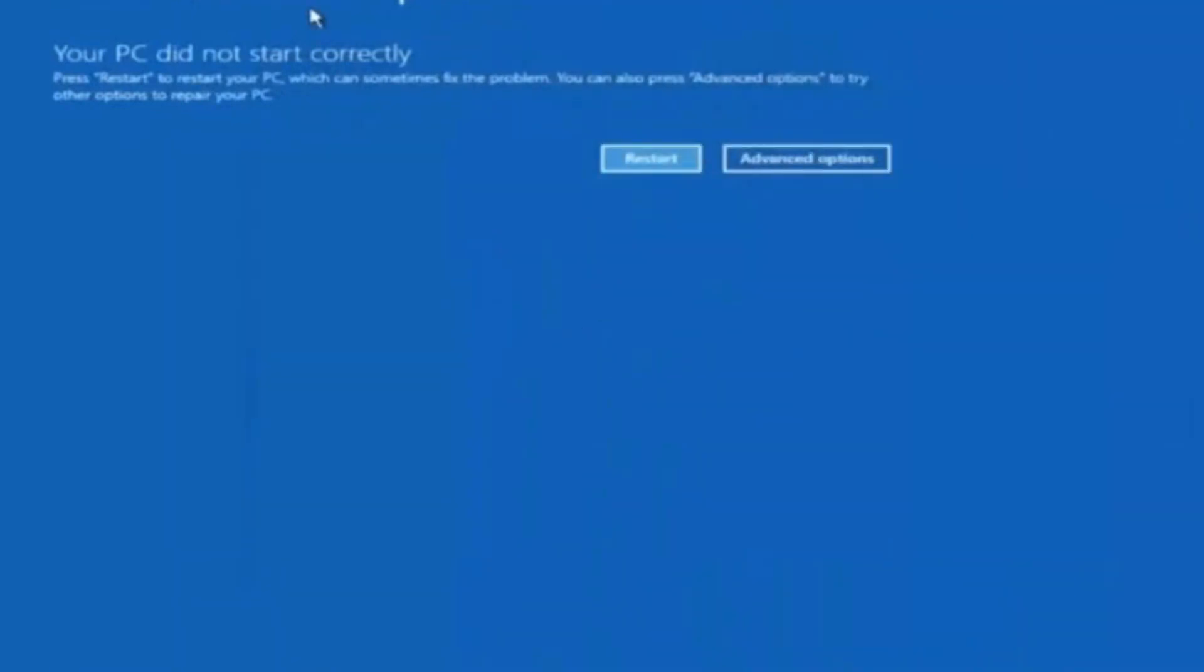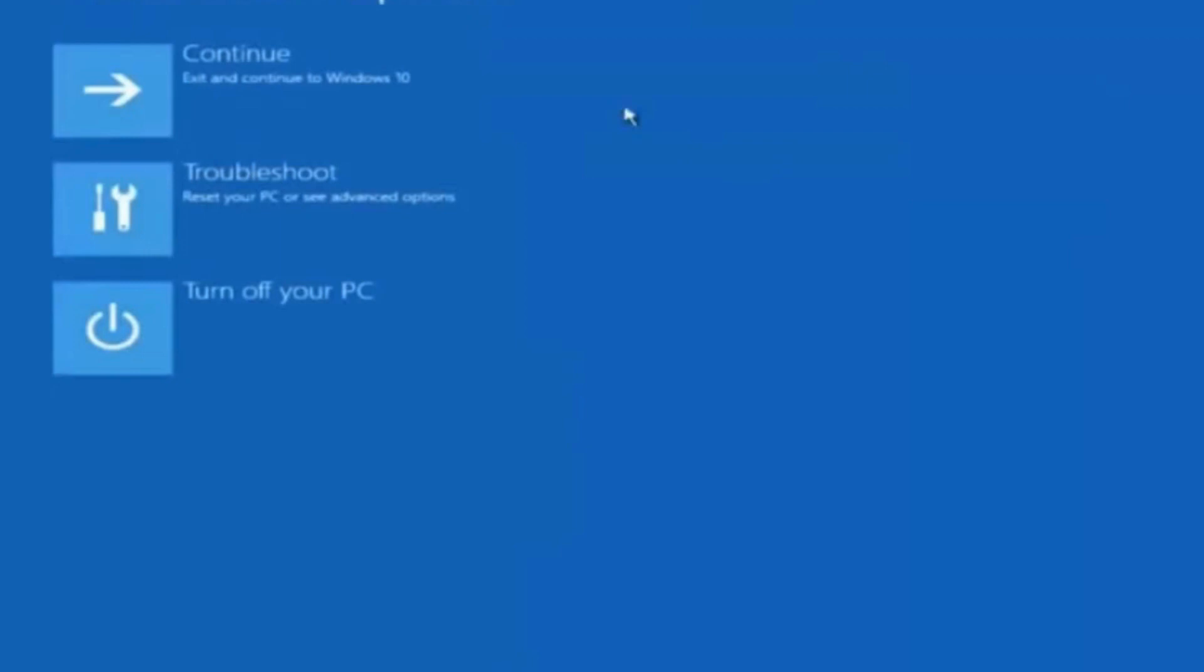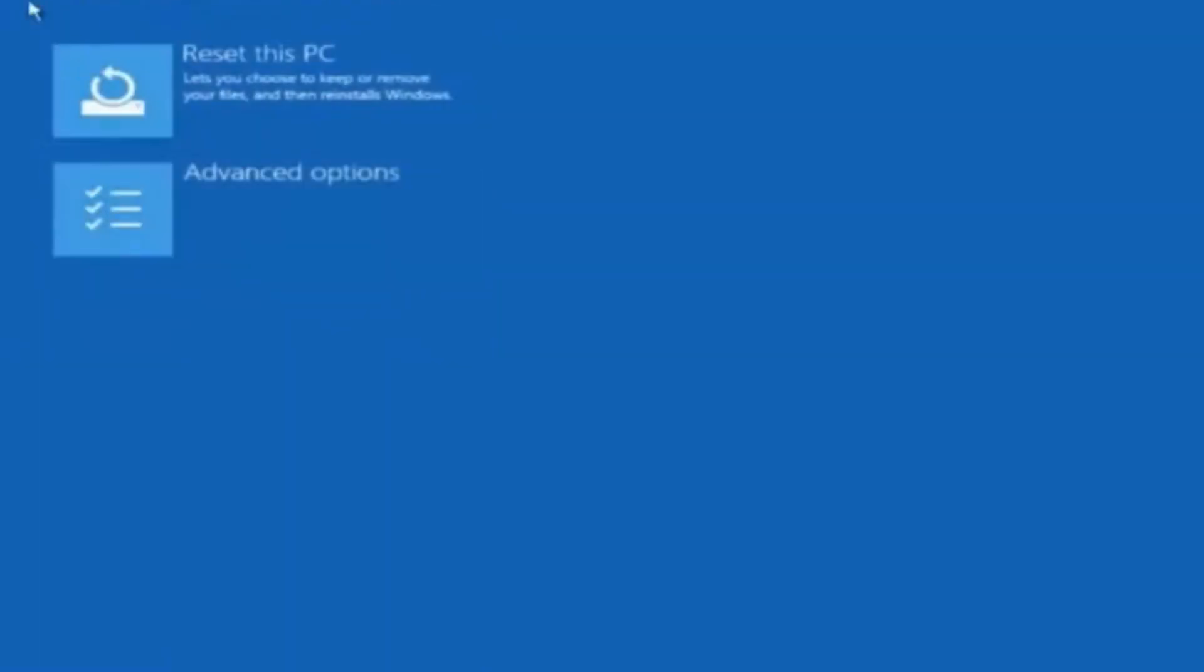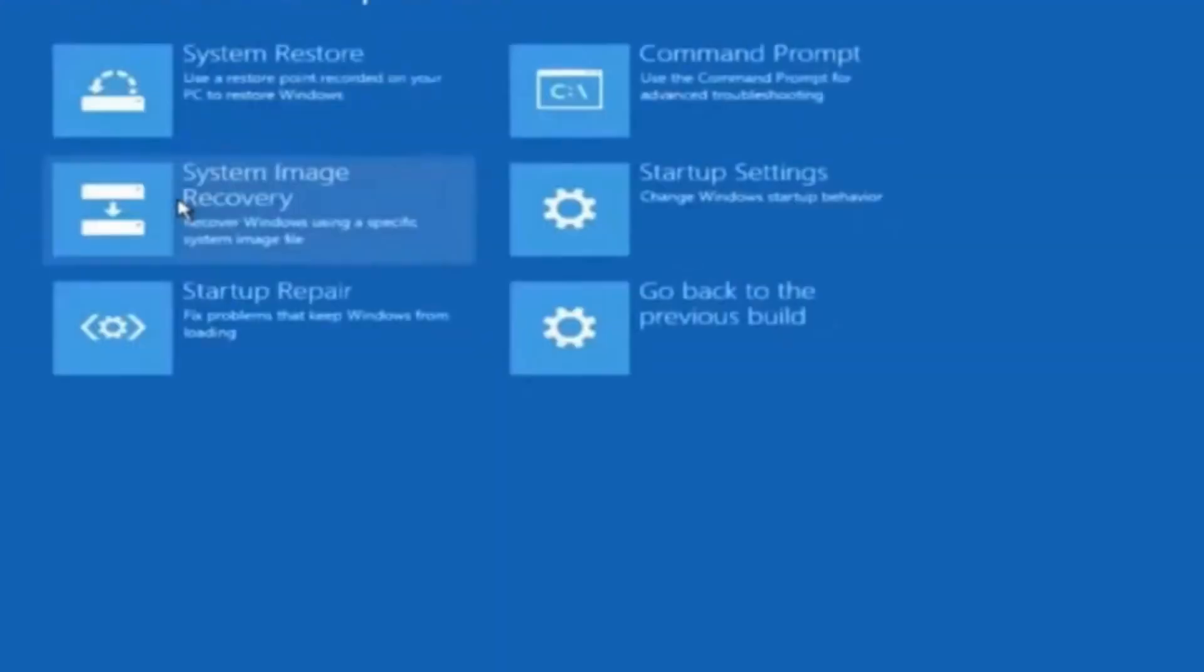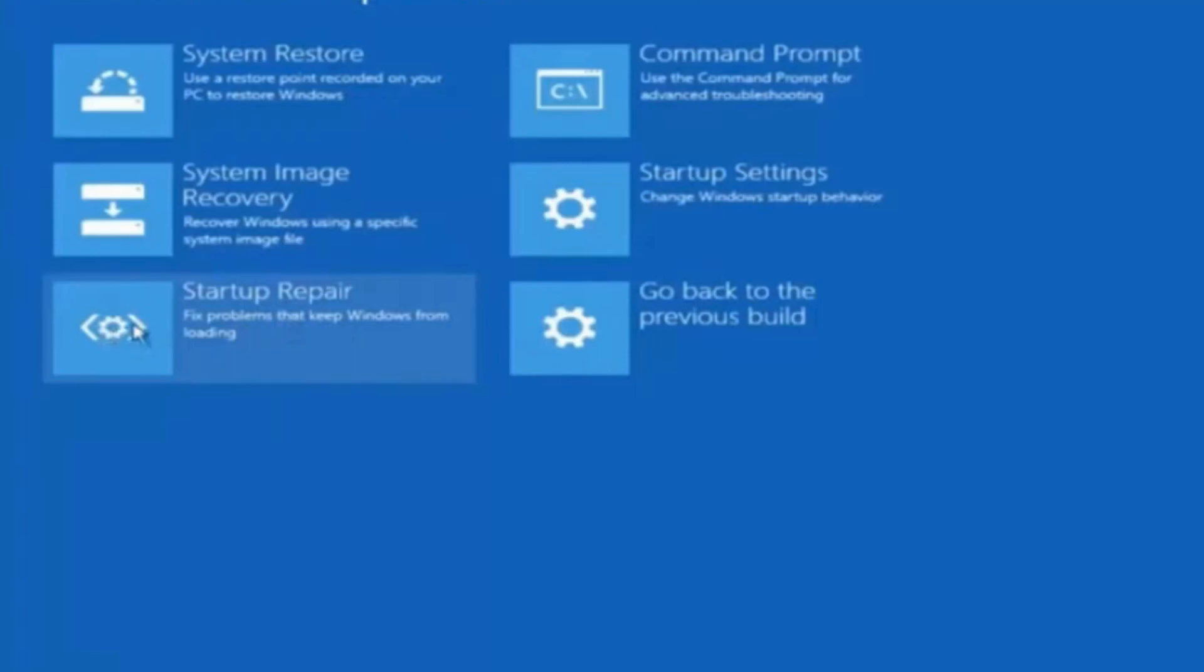Click on advanced options, choose troubleshoot, again choose advanced options, and here choose startup repair. Click on startup repair and let Windows complete the repairing procedure. Wait for some time.